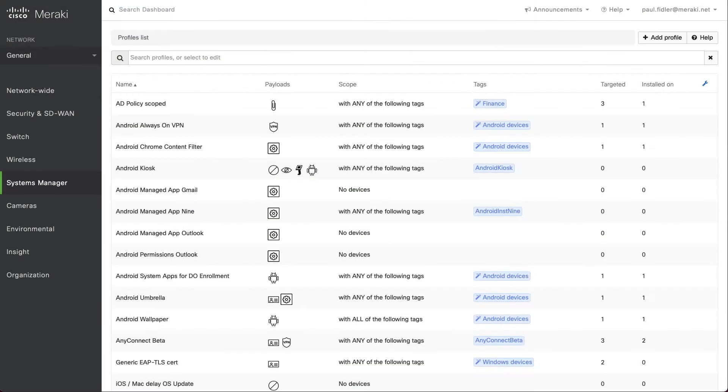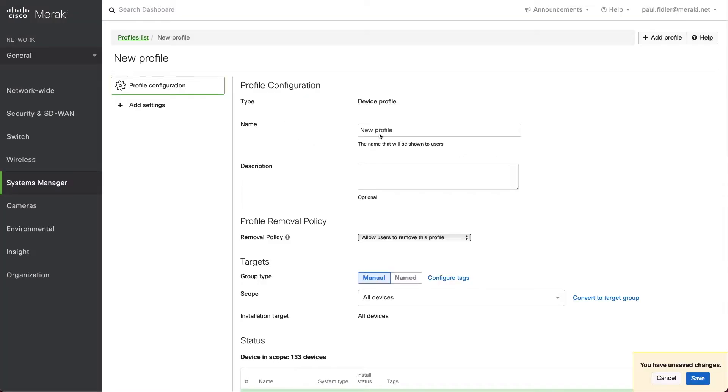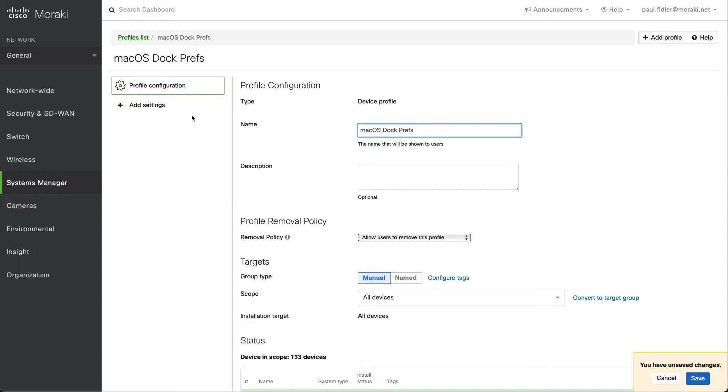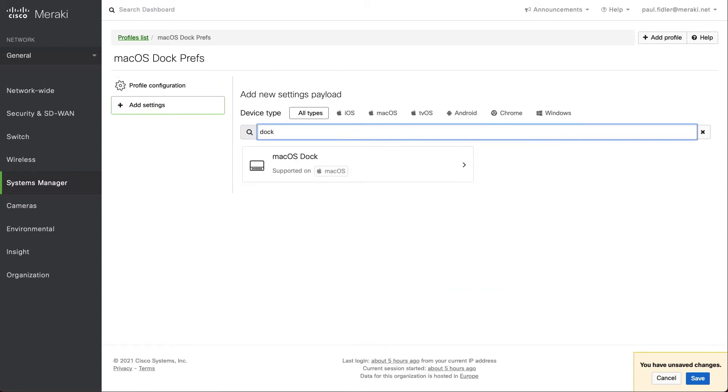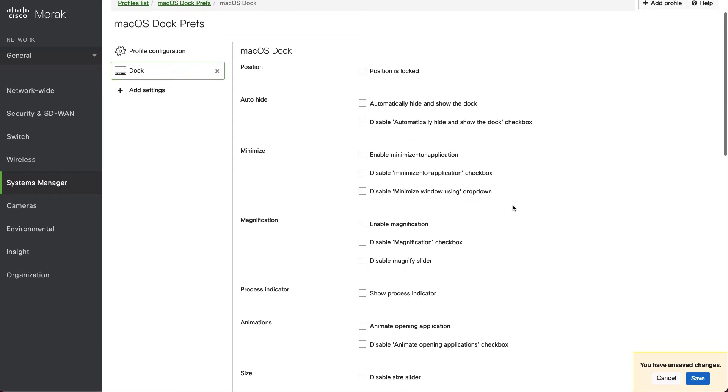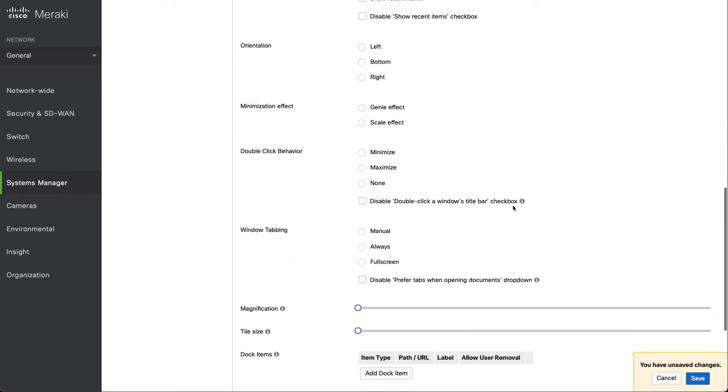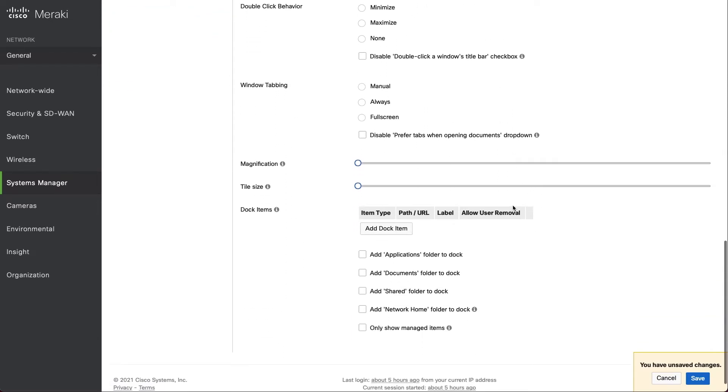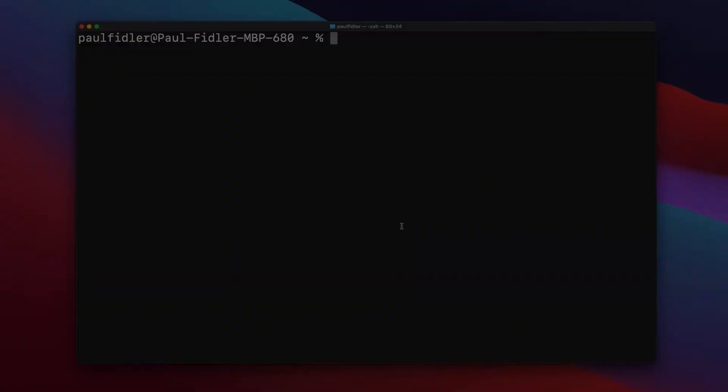So we're going to click Add Profile and ensure that it's a device profile. We'll give this a suitable name, such as macOS dock profile. And we're going to click Add Settings and search for dock. And there we go. Now, there's quite a lot of things that we can actually configure on here, but we're just going to concentrate on dock items themselves.